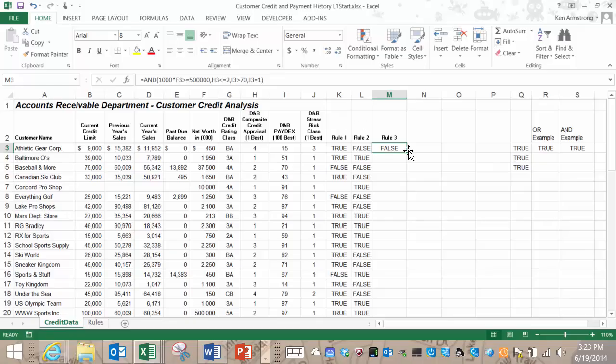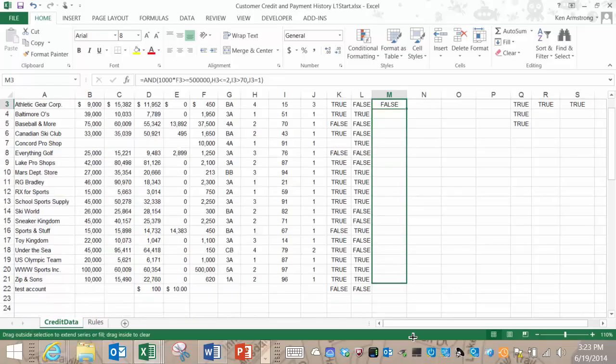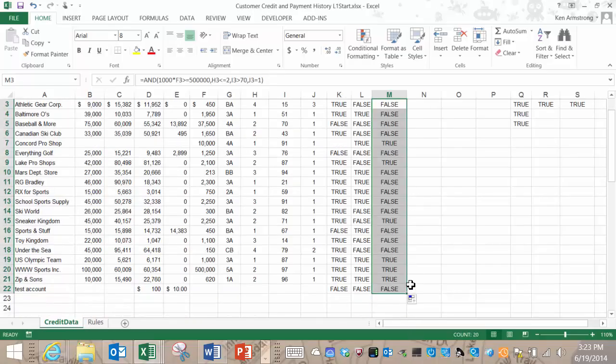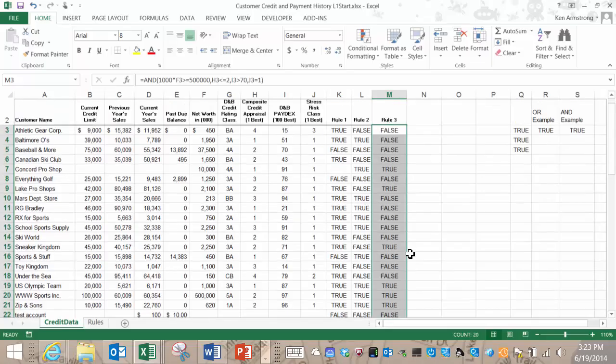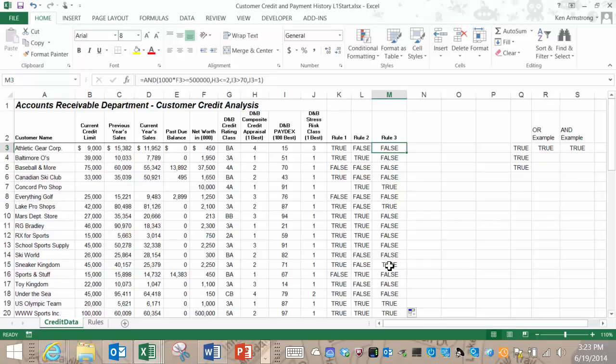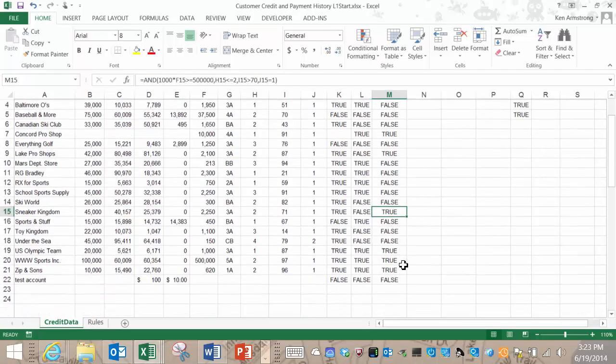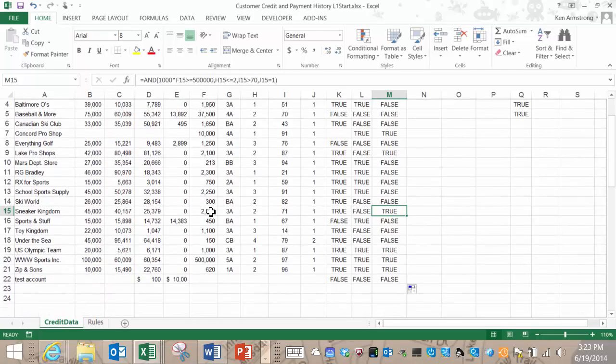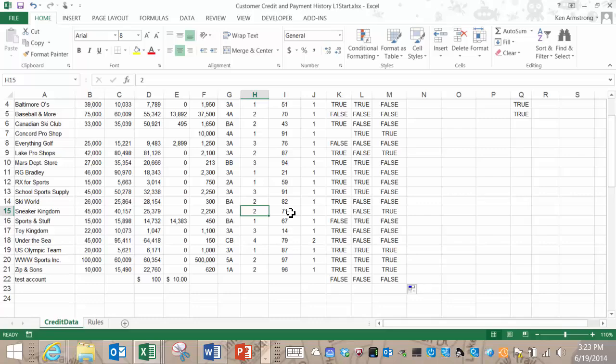So let's copy it down and test this formula out a bit. It's pretty complicated so I don't want to trust it just my first whack through. Let's look at a true result here on this row. Is the net worth greater than 500? Yes. Is the composite credit appraisal 2 or lower? Yes. Is the paydex score over 70? Yes. And the stress class is 1 so it all appears to be good.